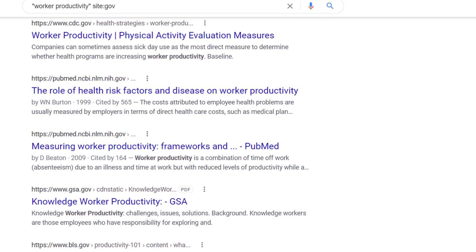Now you can see that we have web page results on worker productivity from many different government websites.